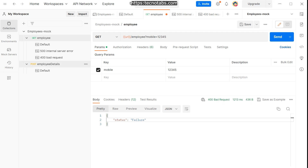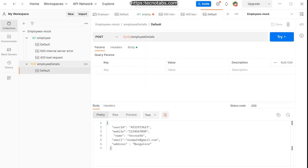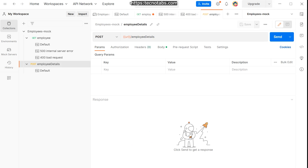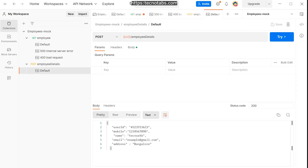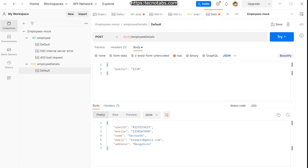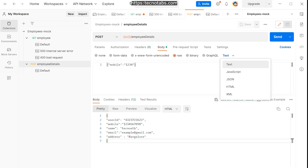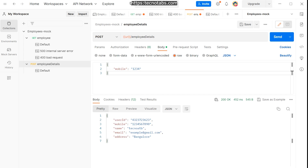Now let's look at the POST request. For the POST request we use the request body to match parameters. Open the POST request in a new tab and check the default response. It was an HTML response, so let's change the default response to JSON. In the body we're sending the mobile number as JSON. Save it. Now in the POST request, set the body as JSON and send — you'll get a 200 success response.